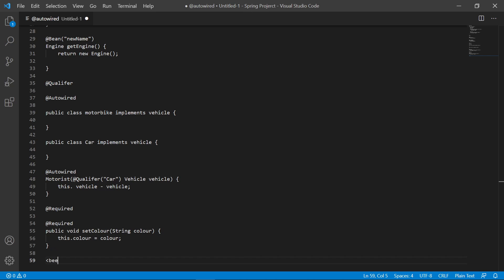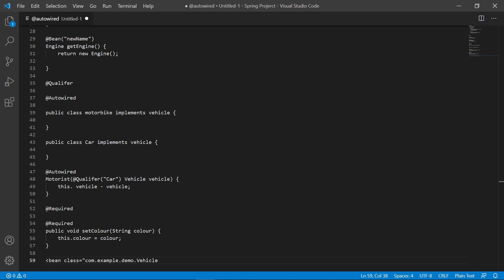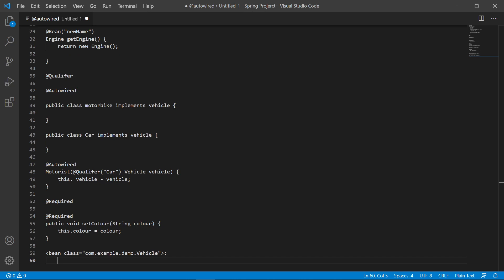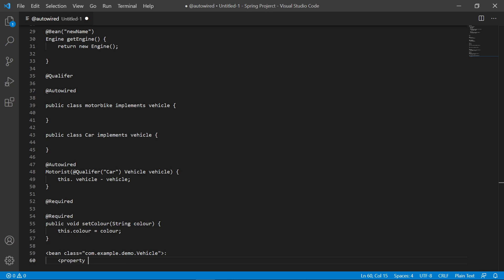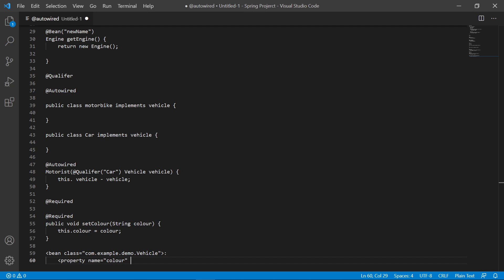In the XML it would look something like: a bean tag with class equal to your class (e.g., com.whatever.Vehicle), then a property tag where we name it 'color' and assign the value. For example, value = "purple" — so now we have a purple vehicle.